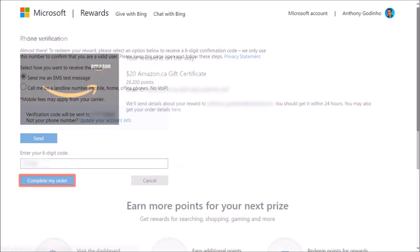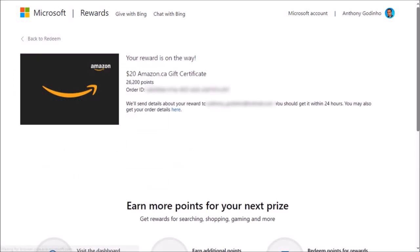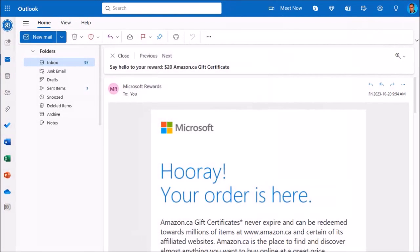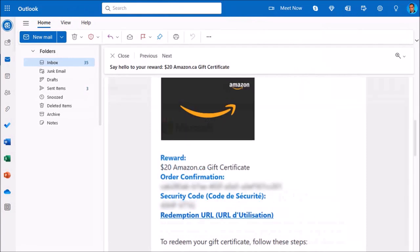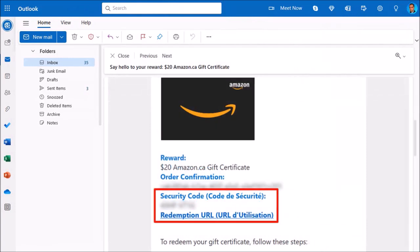It'll give you a confirmation with an order ID. You can then check your email messages, in which you will get a security code along with the redemption link.